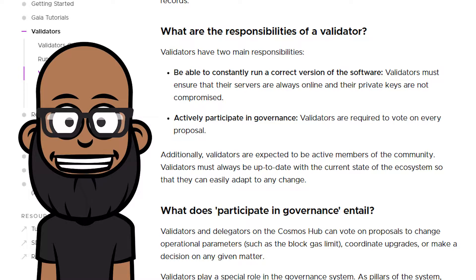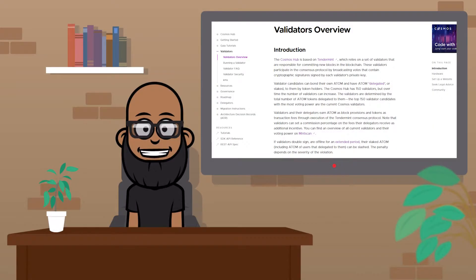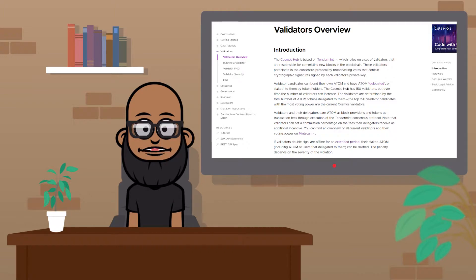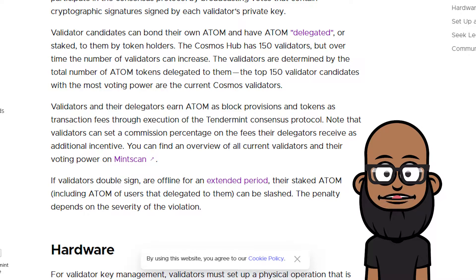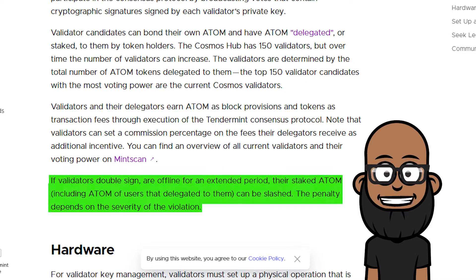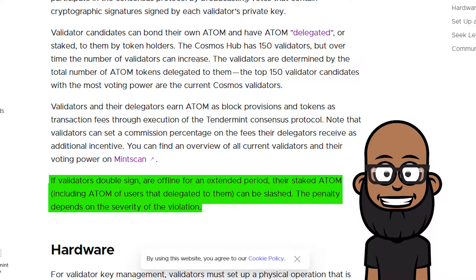When you stake your Atom, you are hopefully staking with someone that votes in alignment with your own vision for how the network should move forward. Validators and the people that stake to them earn transaction fees from validators confirming that transactions on the network are correct. The reason a validator must lock up funds is so that any validator that misbehaves by double spending or being offline for an extended period of time gets their Atom — and the Atom of the individuals staked with them — slashed, which means destroyed.